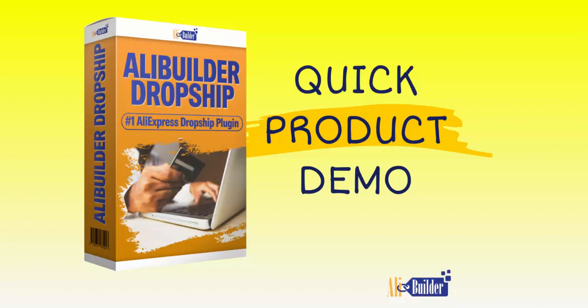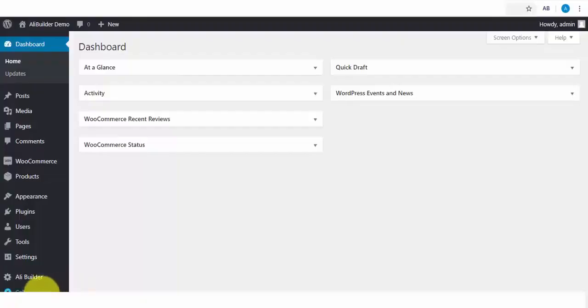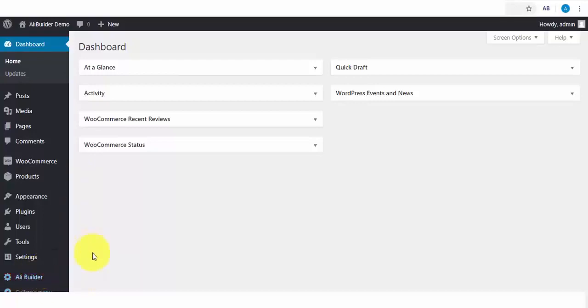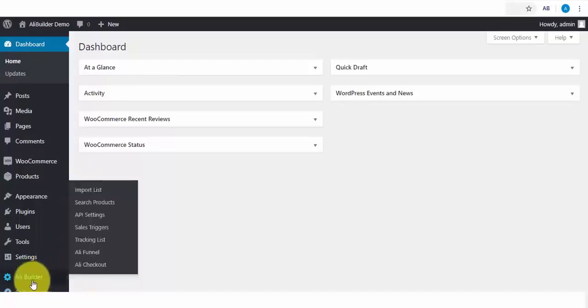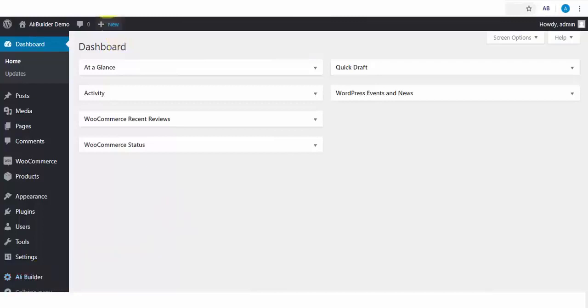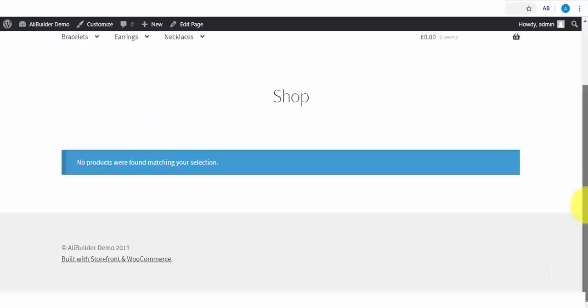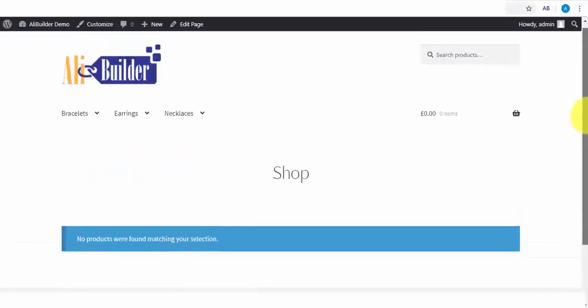Welcome to the live demonstration, as I will be walking you through the use of AliBuilder plugin. Before I show you how to import products and set up dropshipping stores with AliBuilder, I've created some menu categories, and we will be using WooCommerce front store theme for this demonstration so that you know AliBuilder works with any WordPress or WooCommerce themes.